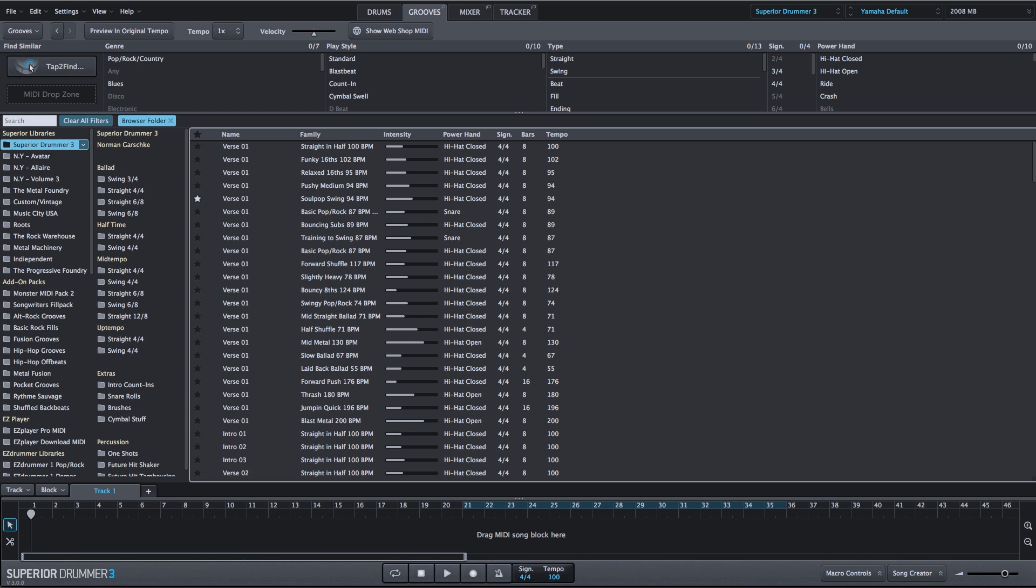I want to talk about the new search features within the Grooves tab of Superior Drummer 3. Superior Drummer 3 features a completely revamped way of finding any MIDI groove that you're looking for.